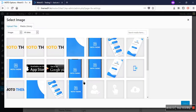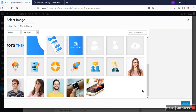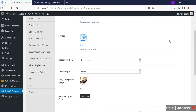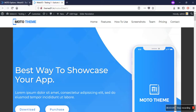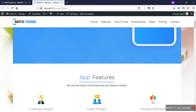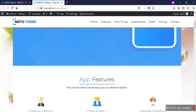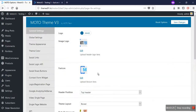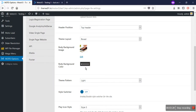You can also change the background image and background color in the settings option. I select a different background and click save changes. When I refresh my website, I will see the new background behind the layout. As you can see, the background has been set and the color has been changed. You can also change the color instead of the background image by clicking and selecting the color of your choice.